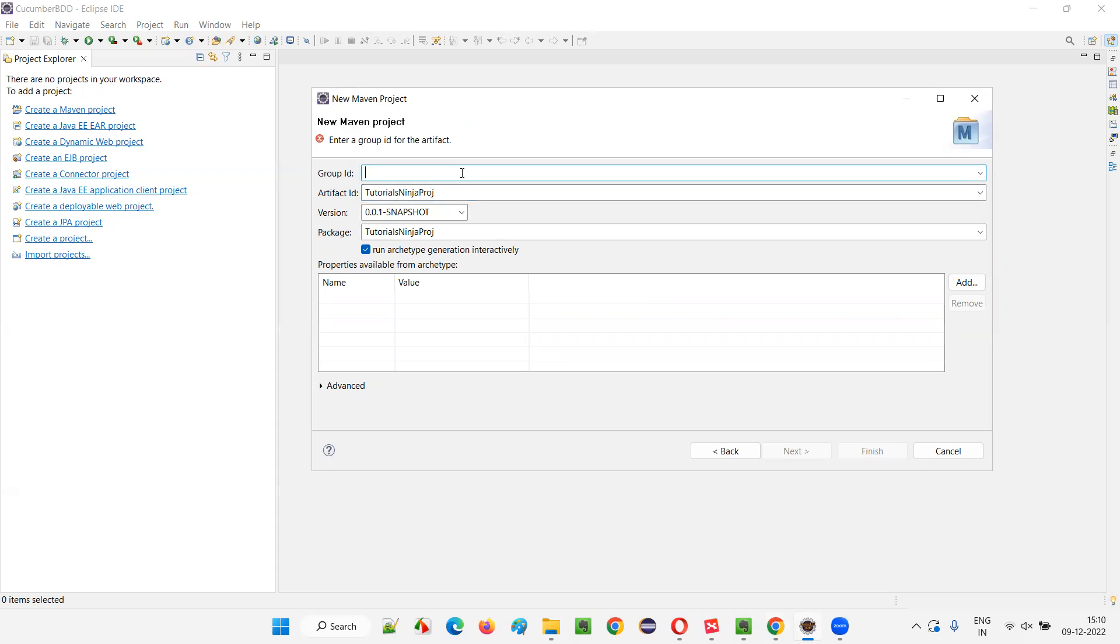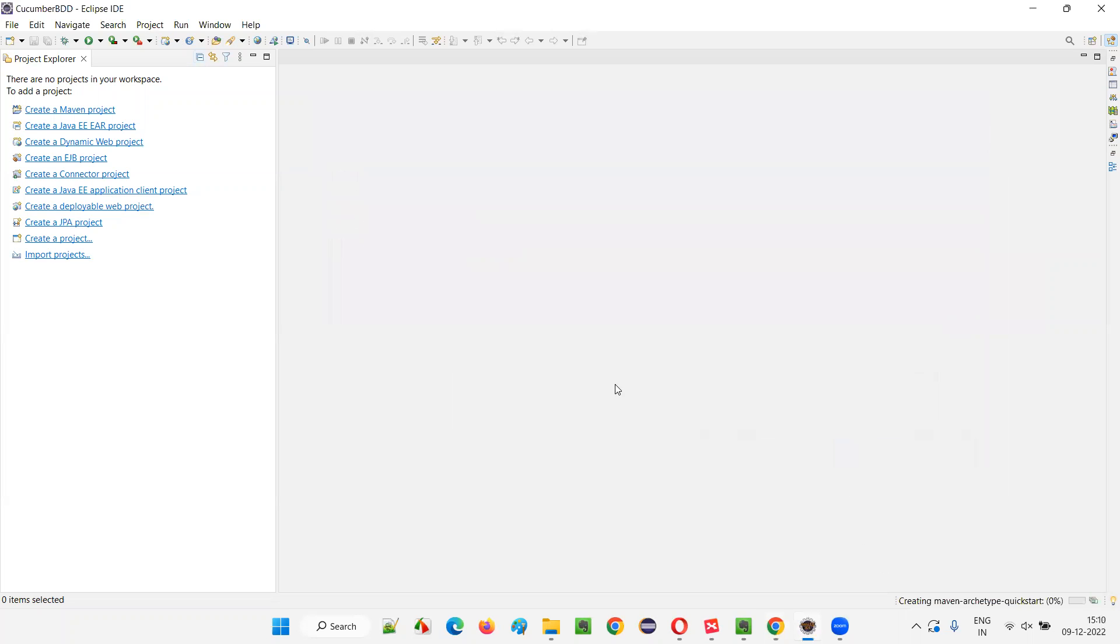And here I have to give the group ID. So, just give some short form of this or any unique group ID you can give TNP or something and just click on finish without doing anything.